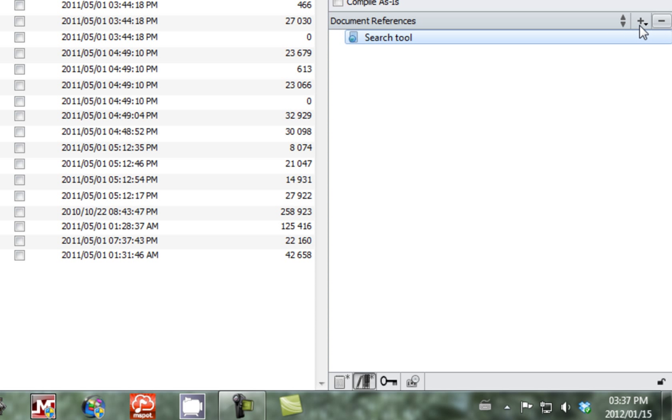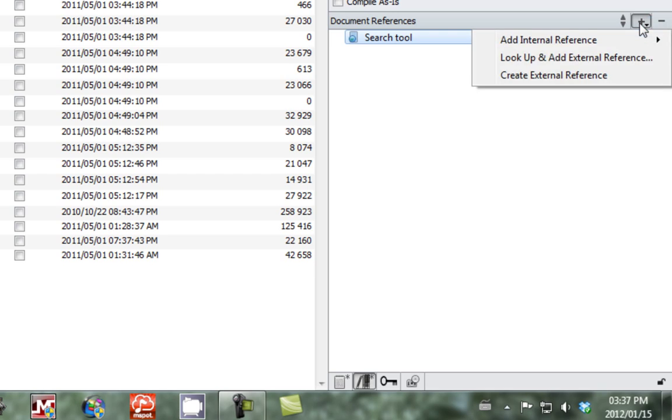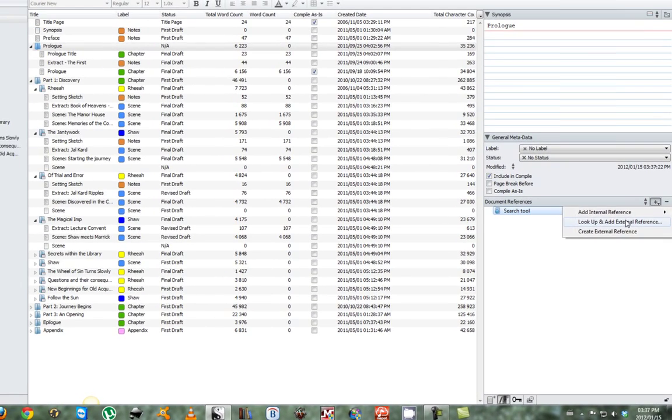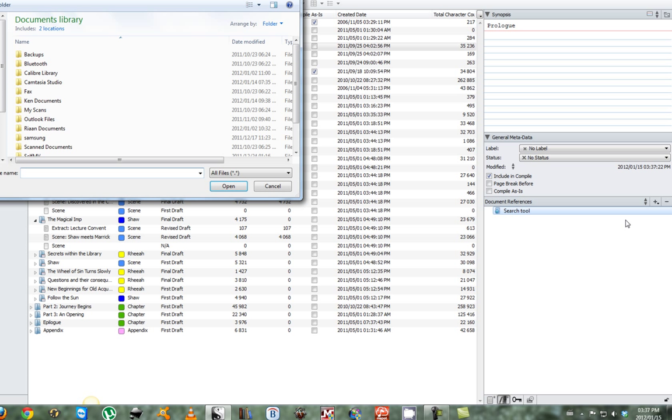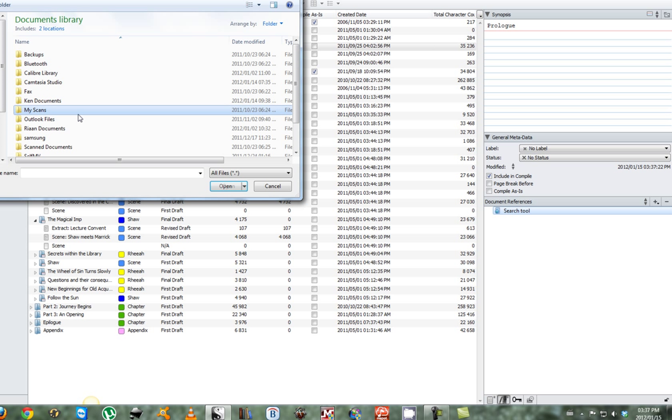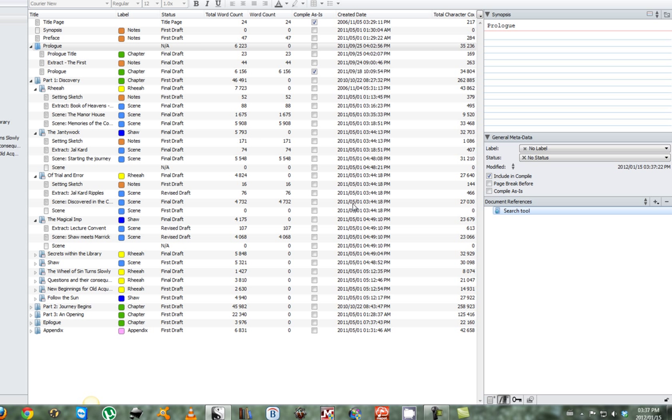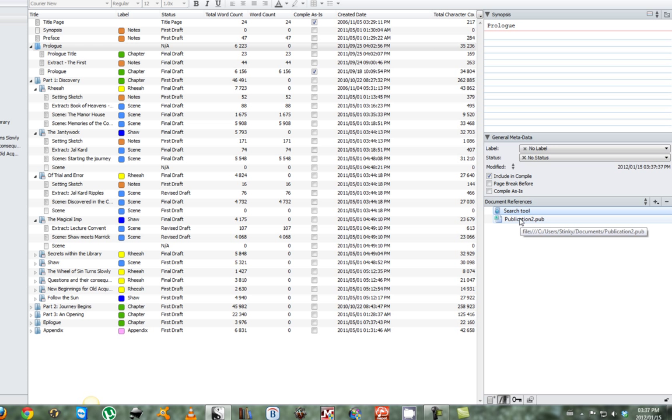Another nifty feature is to look up and add an external reference. This allows us to link up with a document outside of Scrivener. So what we're going to do is link up a document on publication to your novel in Scrivener. You can see that Scrivener has now linked the document on publication to your prologue.